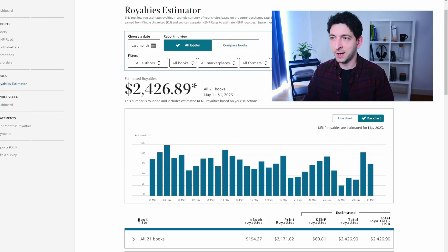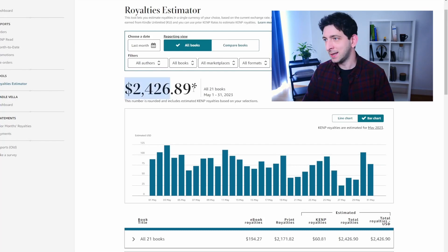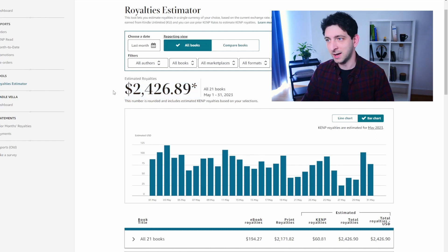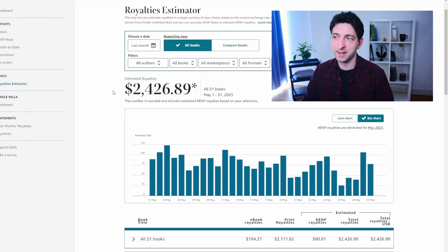Let's start with my KDP dashboard. As you can see here, I closed the month at $2,426, which is pretty good, but it is actually an 8% loss since the previous month.